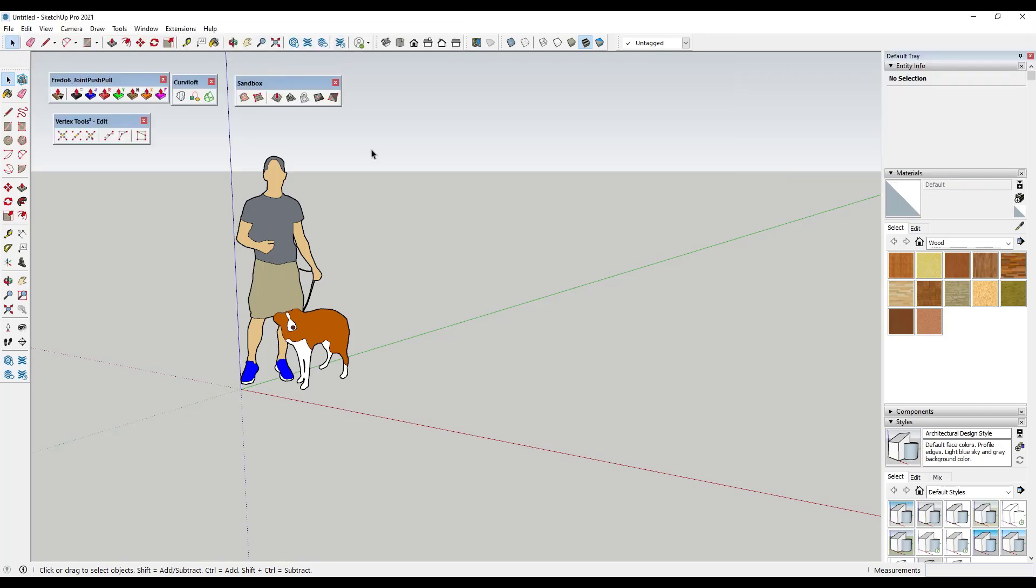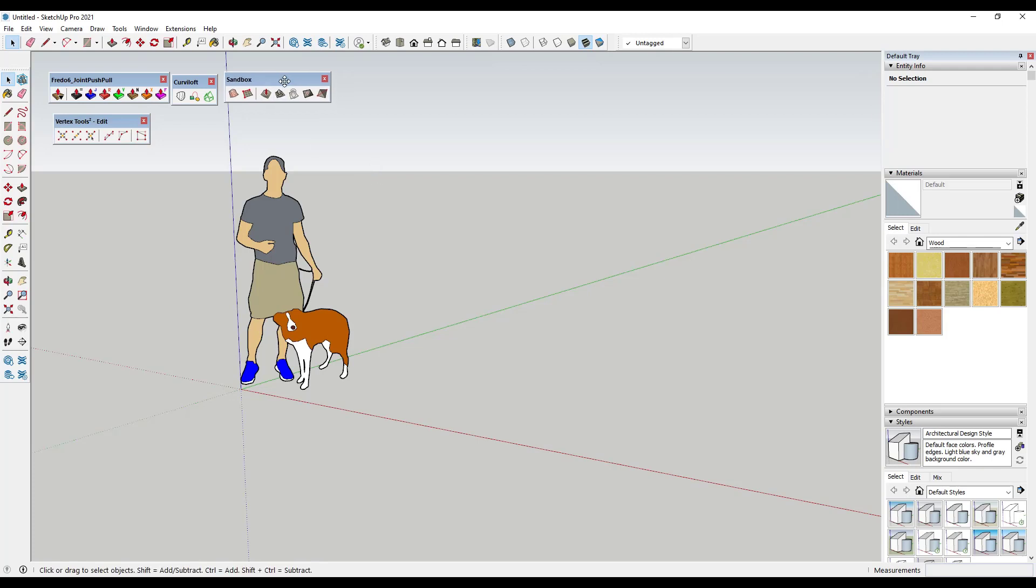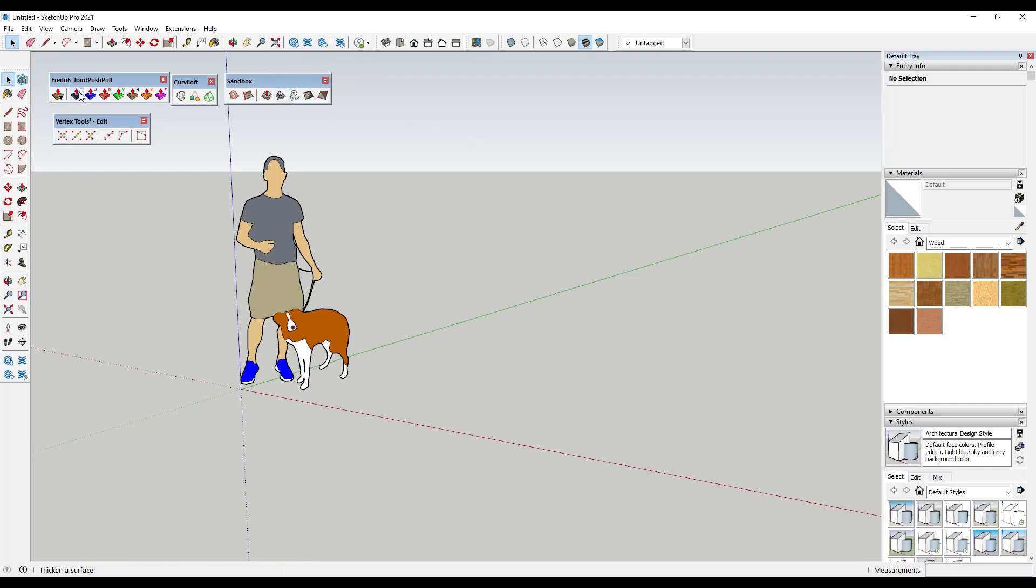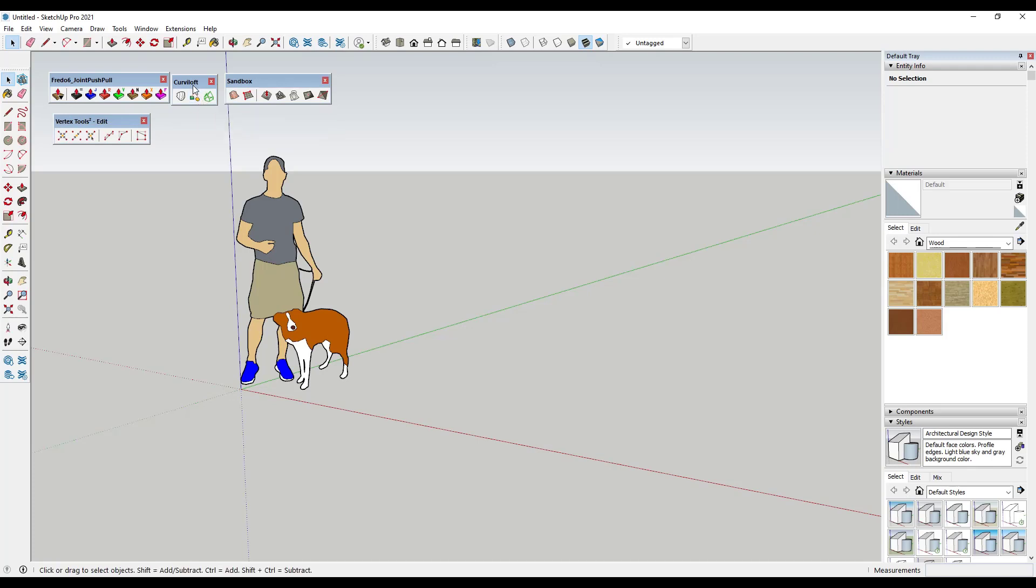If you're anything like me, you have a number of different extensions inside of SketchUp and sometimes it can get a little bit annoying having to go through and find different tools. A lot of the time, it would be really nice to be able to take different tools like some stuff from Joint Push-Pull and Curviloft and have them in one toolbar. This extension is going to give you the ability to create custom toolbars inside of SketchUp.